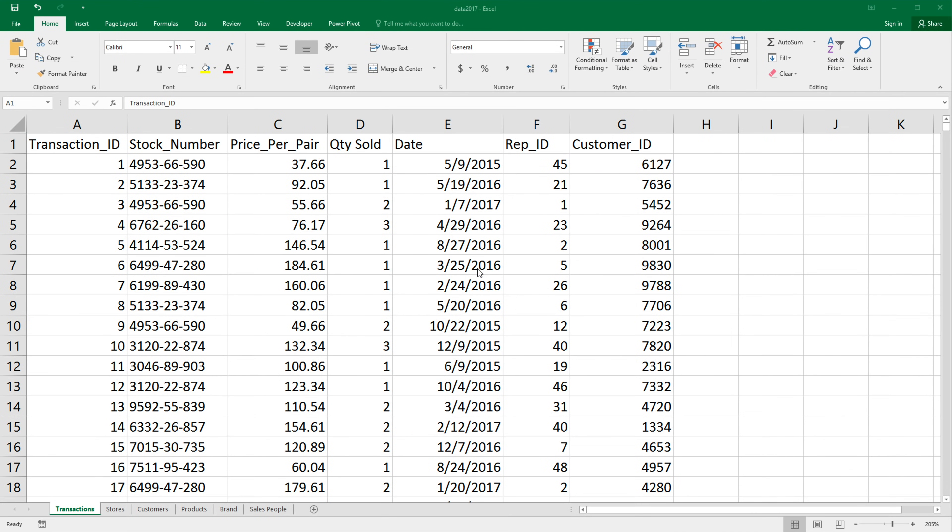All right, so in this video I'm going to show you how we can avoid doing any VLOOKUPs and still be able to join data from different tables in Excel.